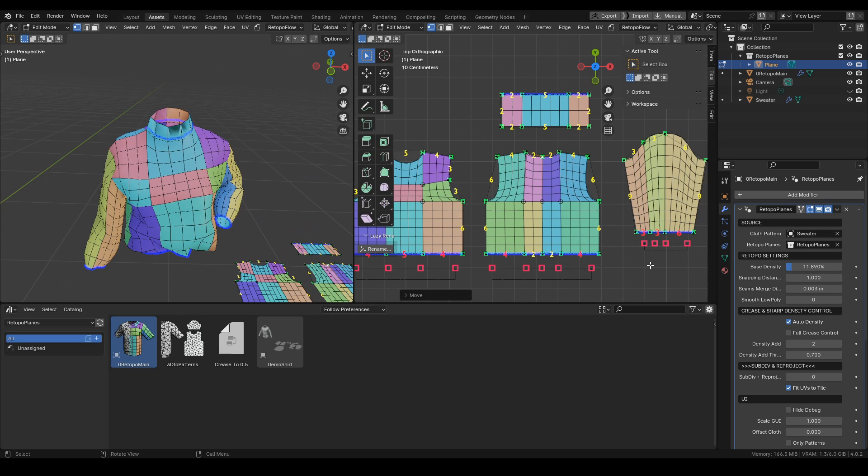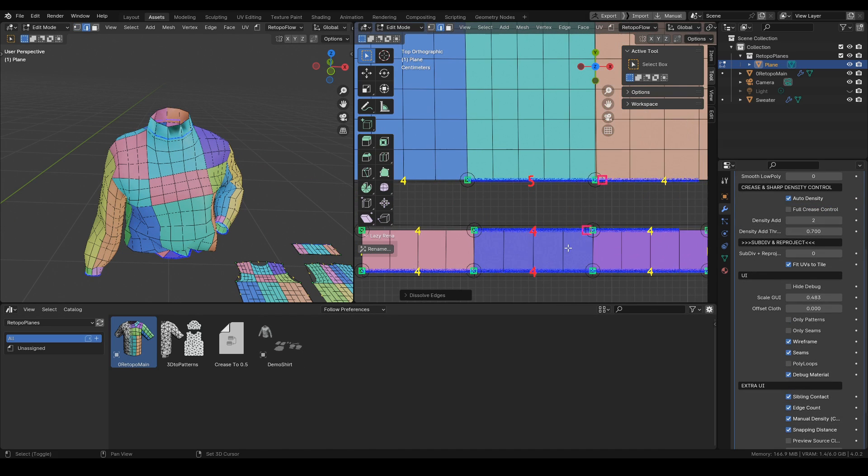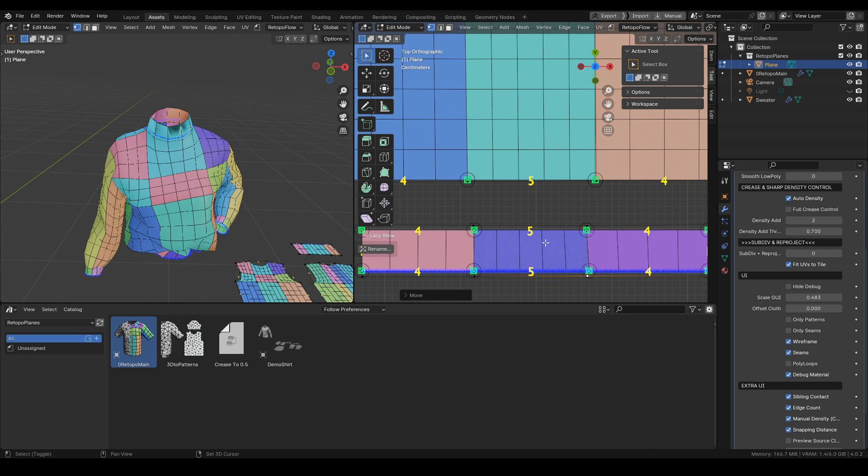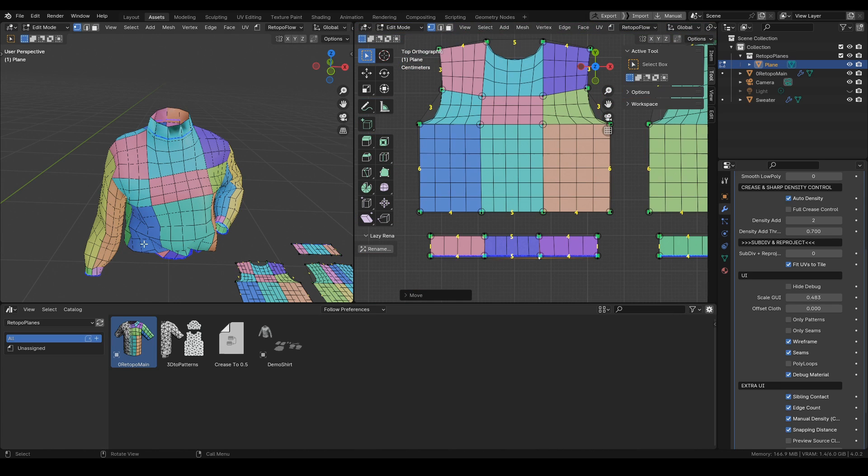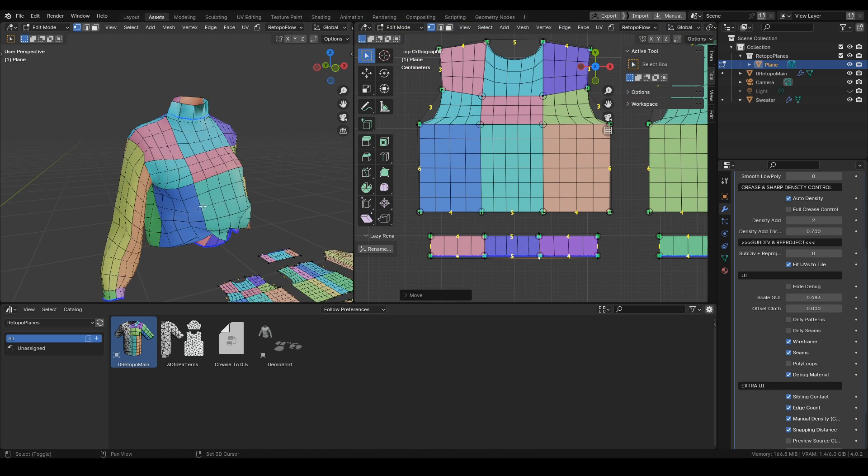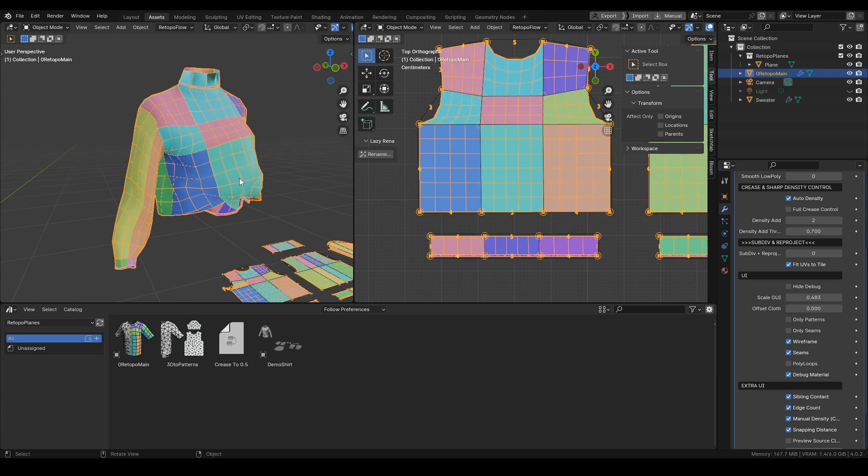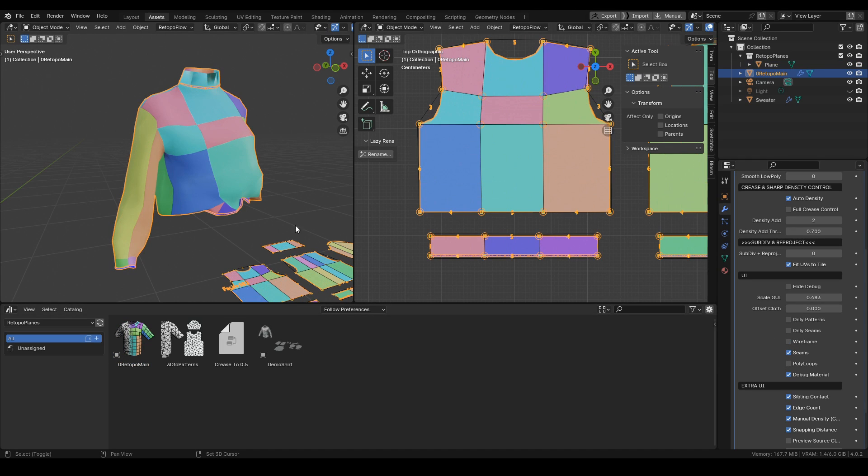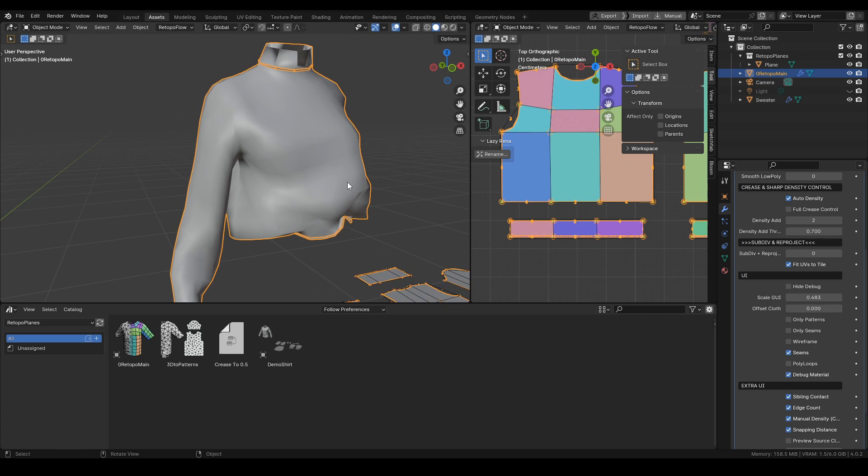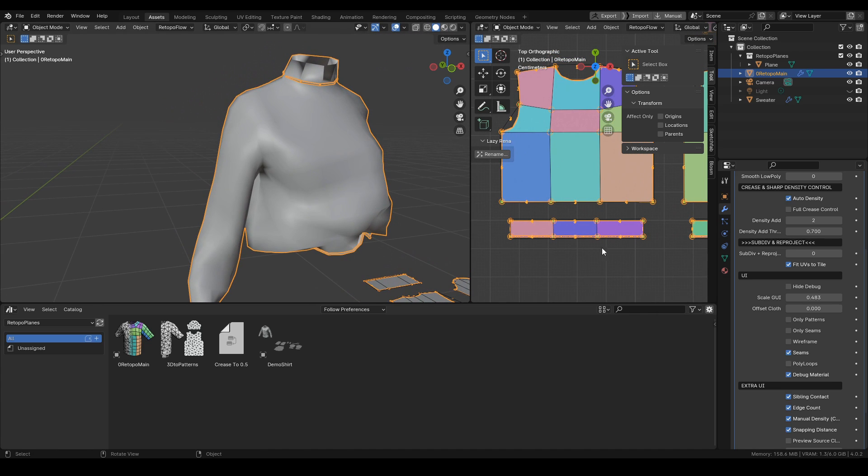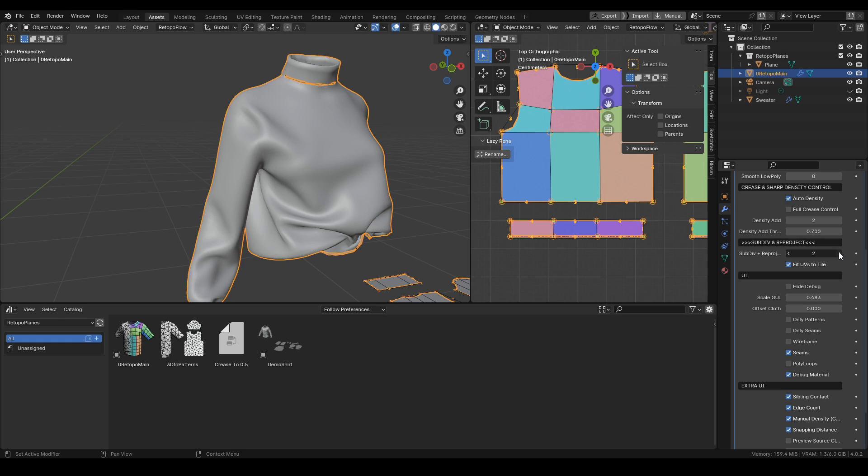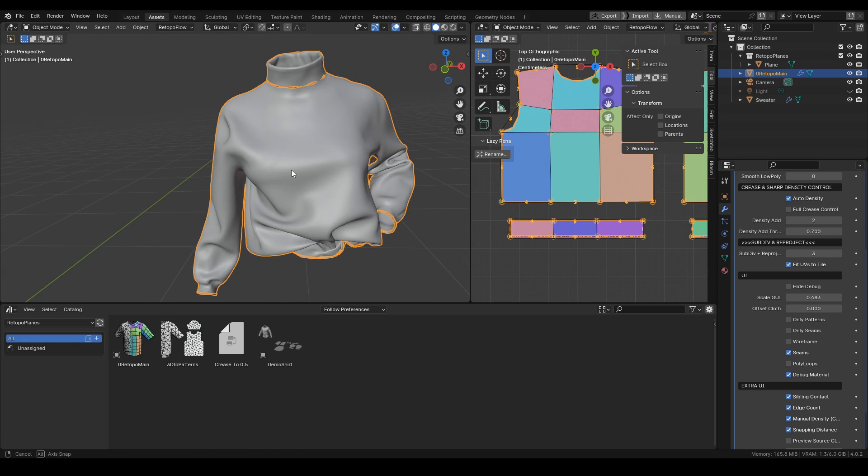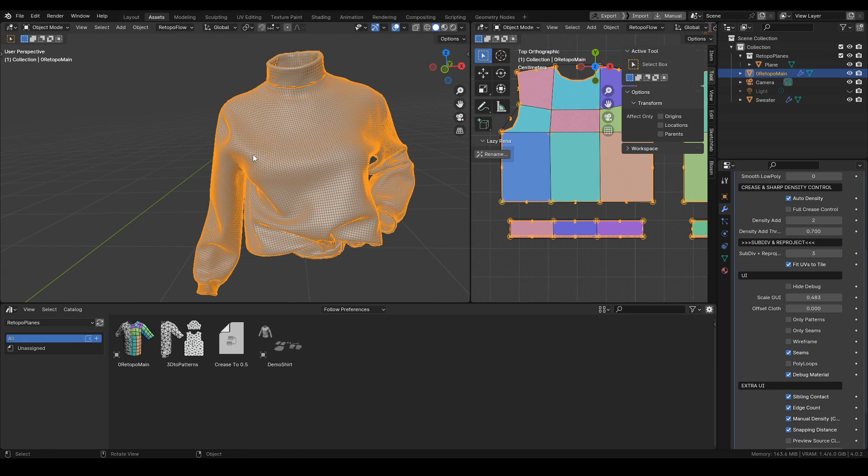Now let's skip ahead to the final mesh that we made with this tool. Now that our low poly is set, we are ready to transfer all the details. This will happen just by increasing the subdivs, and the details are transferred at the same time.